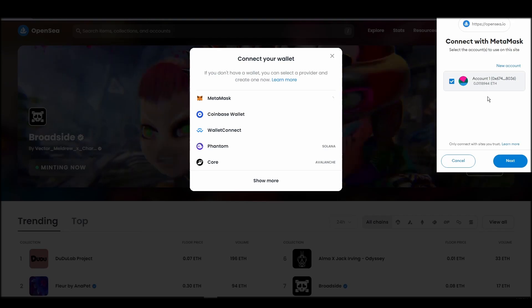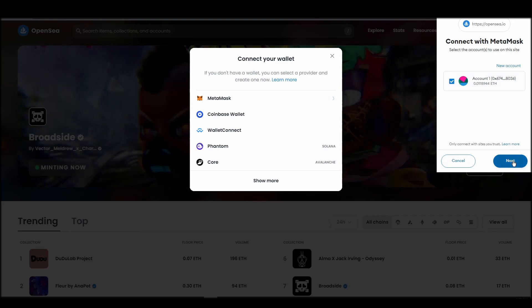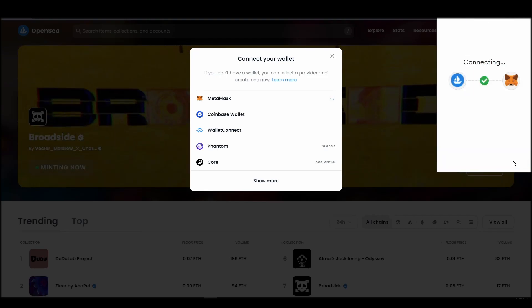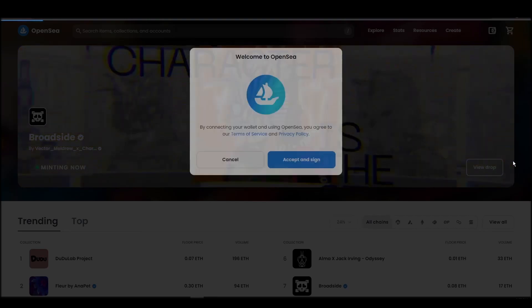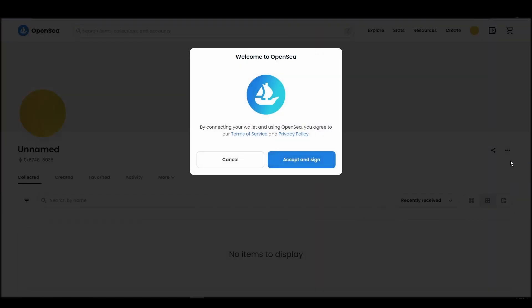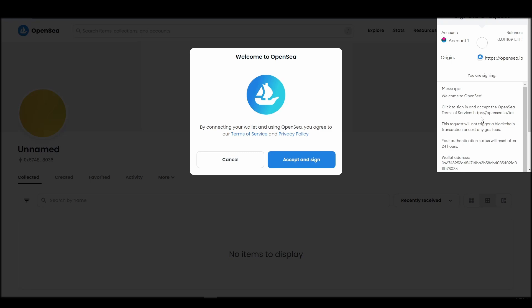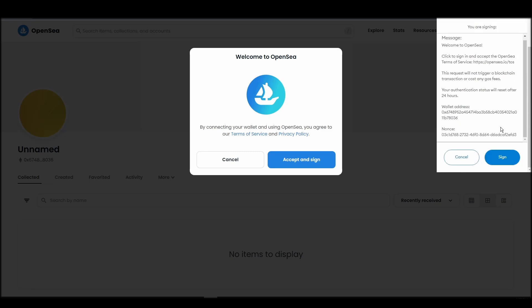Click next and then connect. Next, click on the accept and sign button to finalize the connection between your MetaMask wallet and OpenSea. After doing these steps, you will officially be connected to OpenSea via your personal MetaMask wallet.